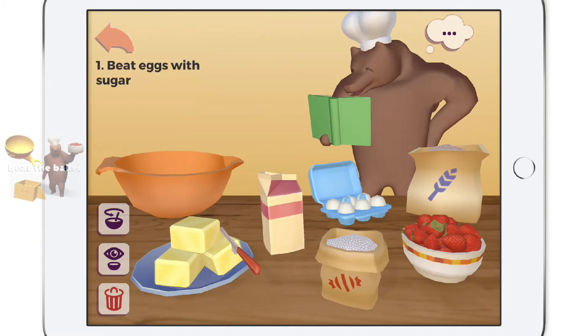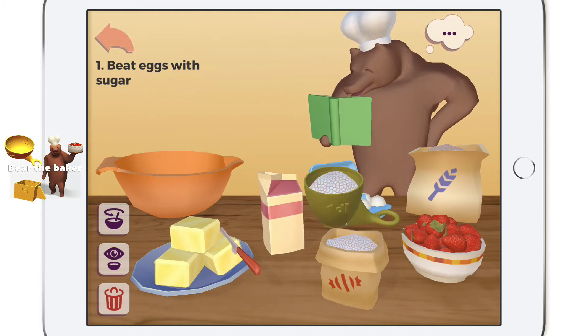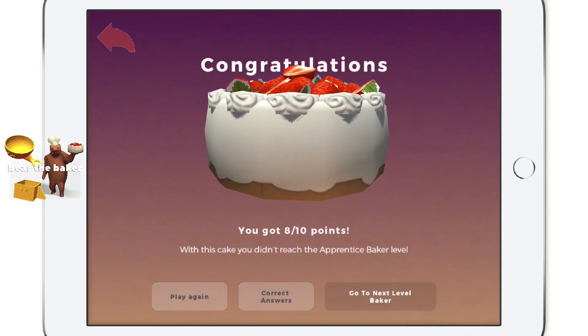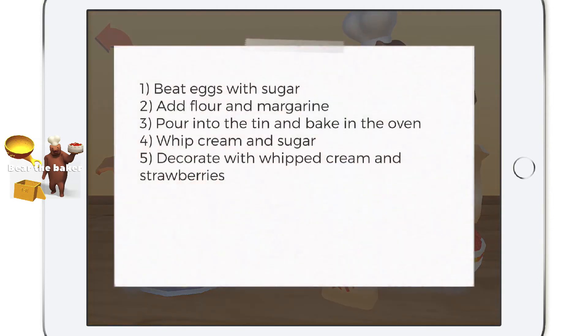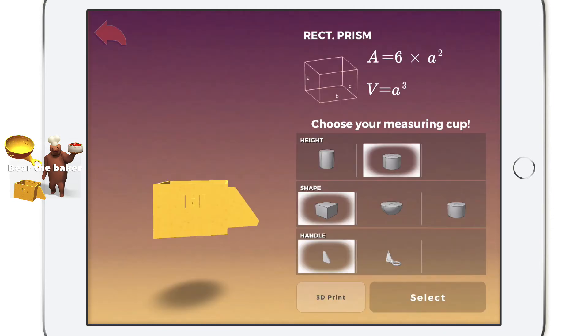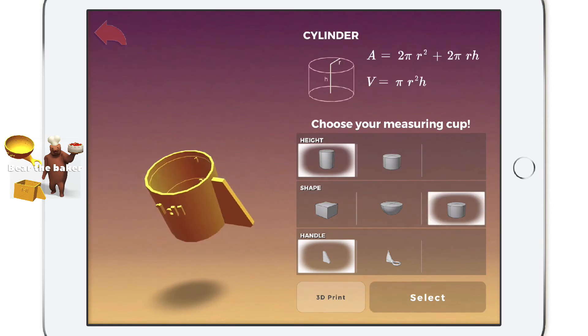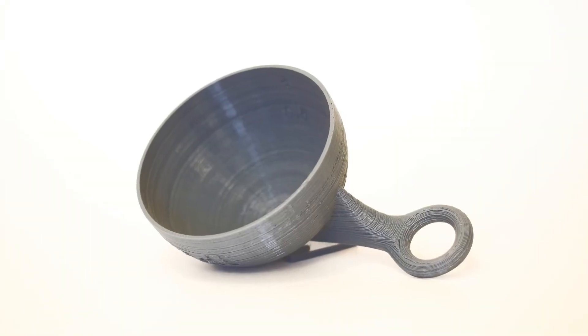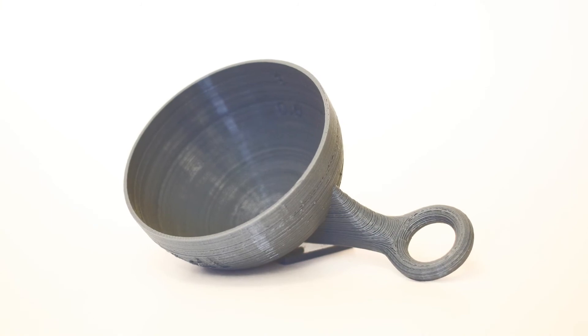In the Bear the Baker game you'll become a chef. It's your task to help Bear create the most delicious cake. Baking is the science of the kitchen so be precise with all the right measurements of your ingredients. In the end you'll get a recipe and you'll 3D print all the measuring tools you'll need to bake a delicious cake for real.